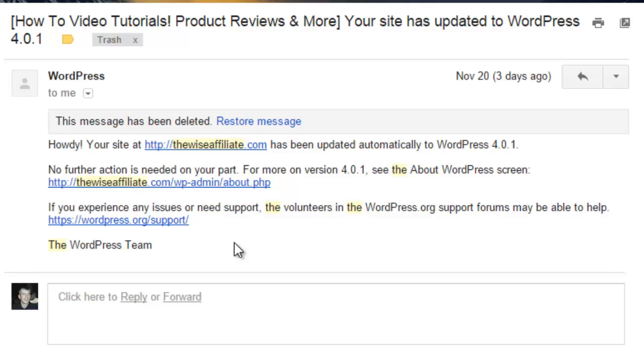Turns out it wasn't related to the WordPress update, it was a plugin. However, I figured I would create a video tutorial and show other people just how easy it is to downgrade to a previous version of WordPress.